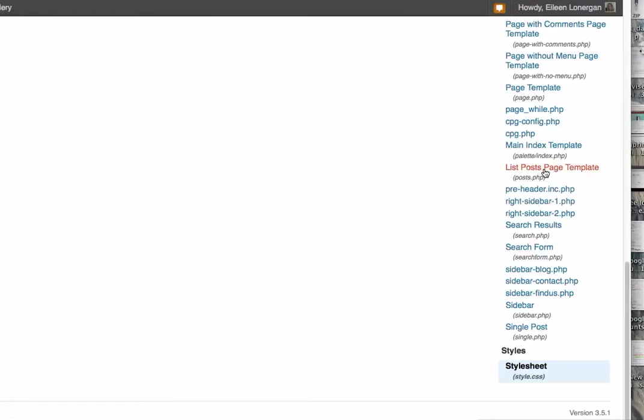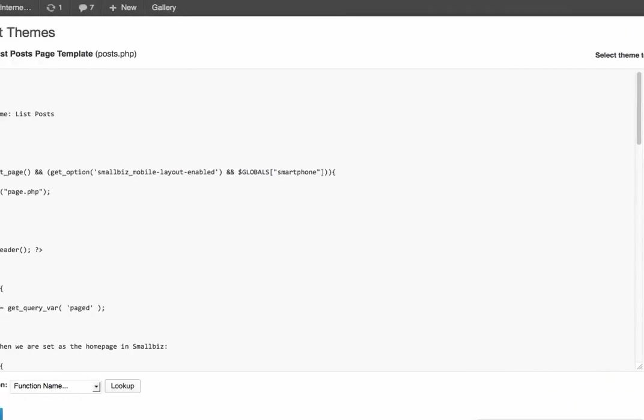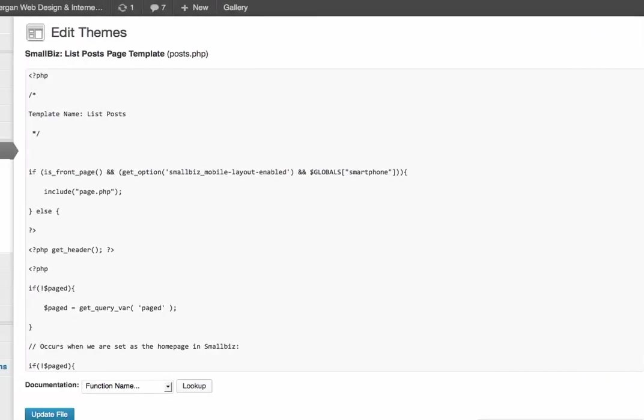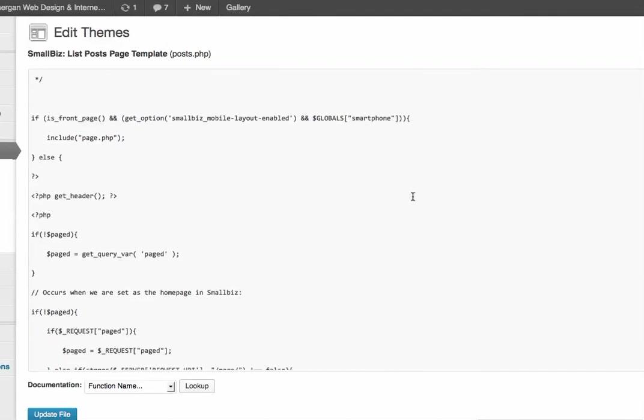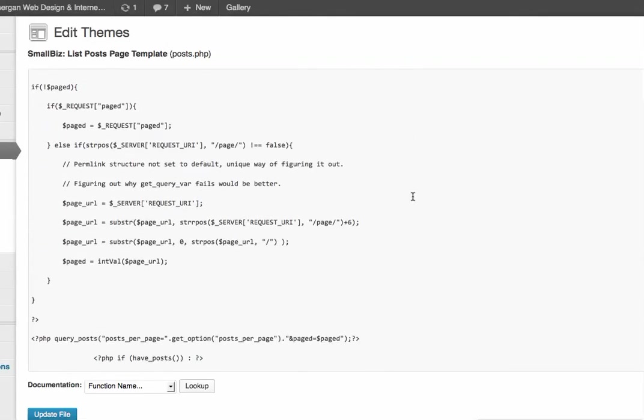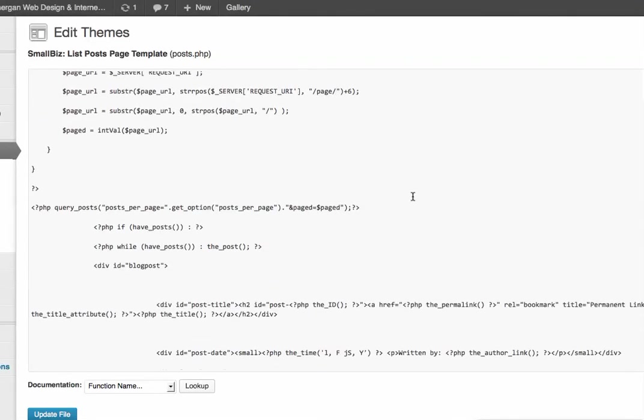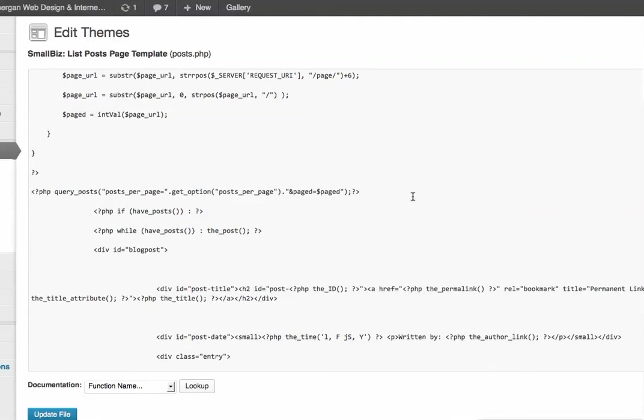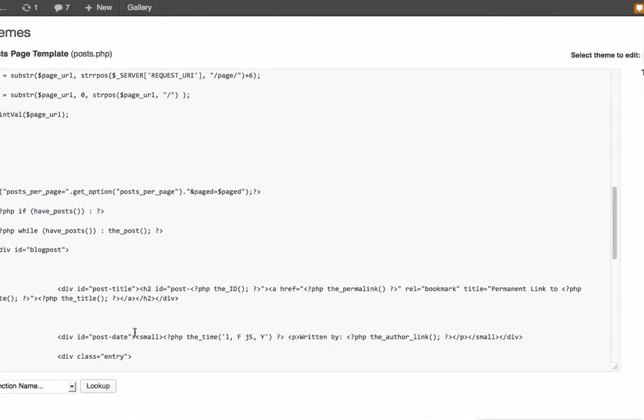So it's list post page template and you click on that, and you'll scroll down. I put it right after the date. You can see it right here - within this div code for the post date, I posted it right there.